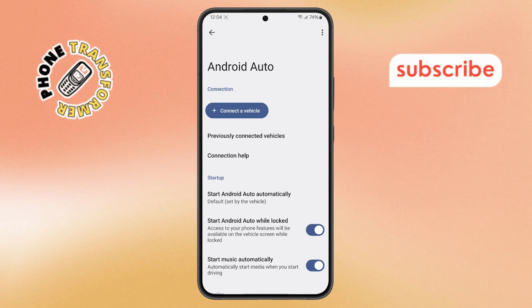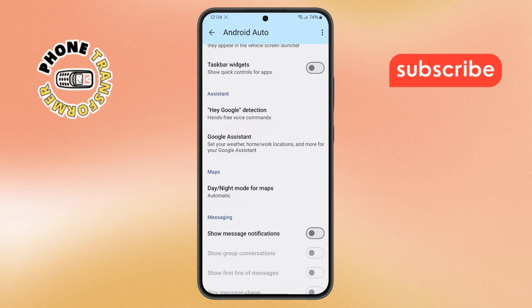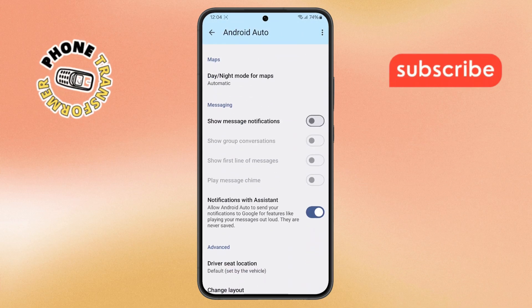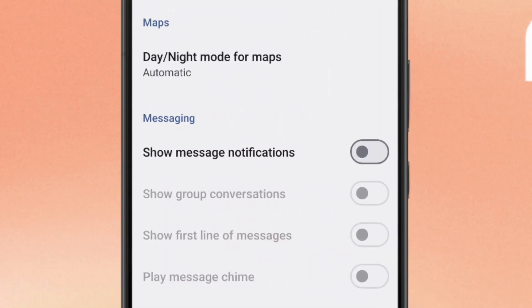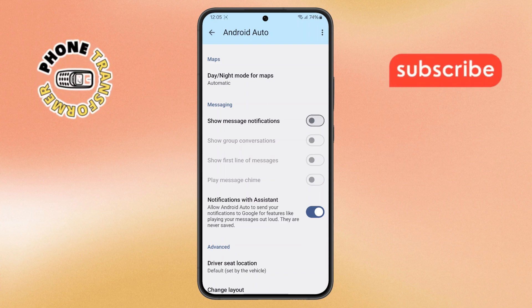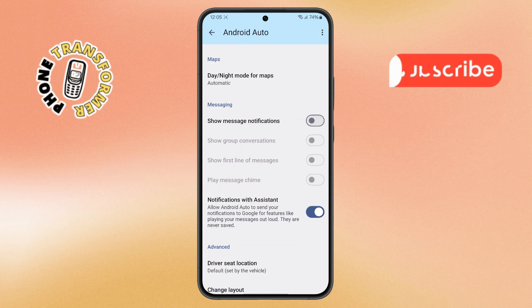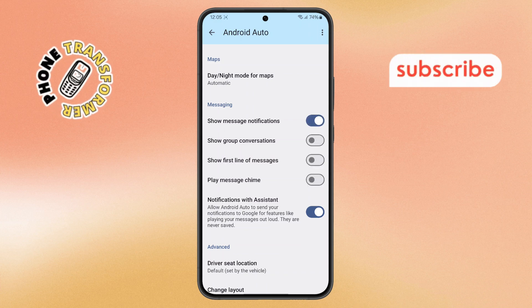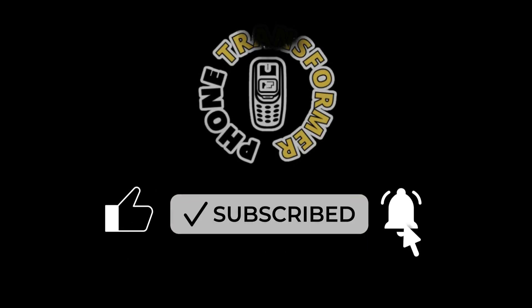Step 4. Inside the Android Auto menu, scroll down until you see a section labeled Messaging. Under this, you'll find an option that says Show Message Notifications. Right now, this option is probably turned off by default. All you need to do is tap the switch to turn it on, and you've successfully turned on message notification on Android Auto. Thanks for watching, and please subscribe to the channel.